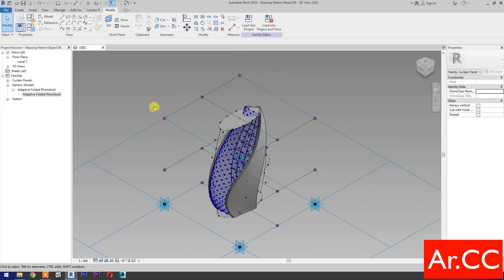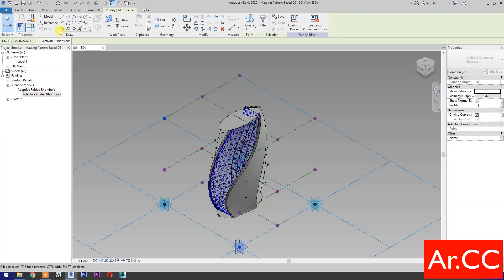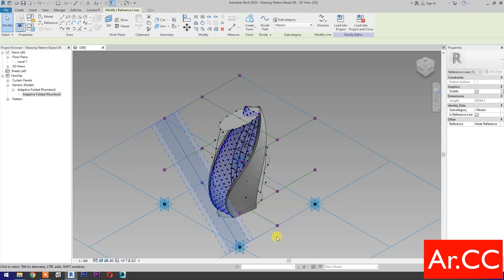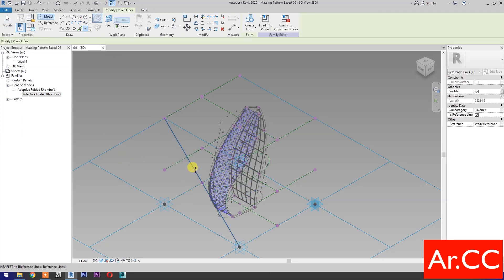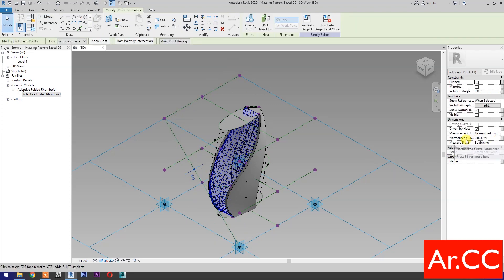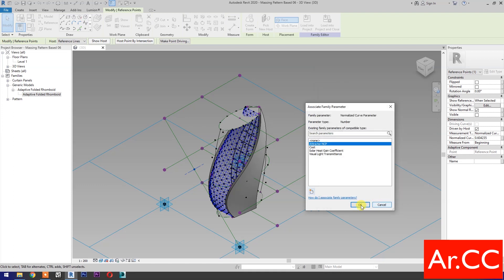First, let's create a path for our attractor point. Select these two reference points, then select spline through points. Then check 'is reference line'. Select point element, pick at this reference line. Select the reference point — normalized curve parameter. Associate family parameter, select new parameter, select instance, and name it 'attractor NCP'. Okay.